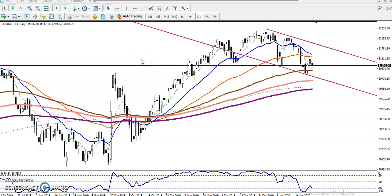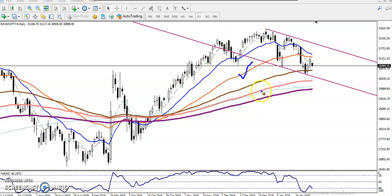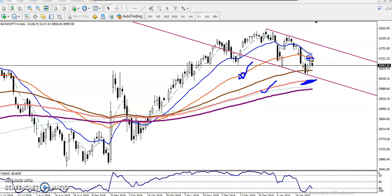This is Bank Nifty on the daily chart. Bank Nifty is running in an uptrend according to the moving averages — the 50 moving average is still running above the 150 moving average, so they are running in an uptrend.